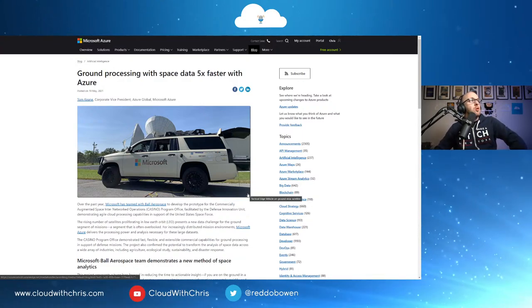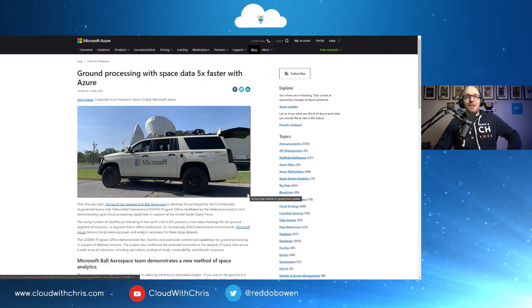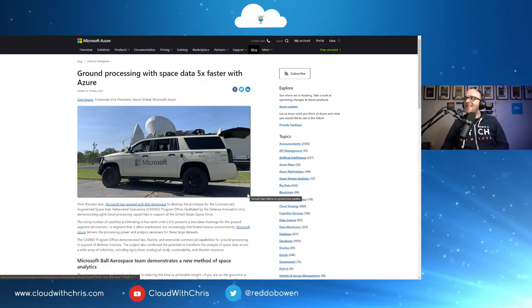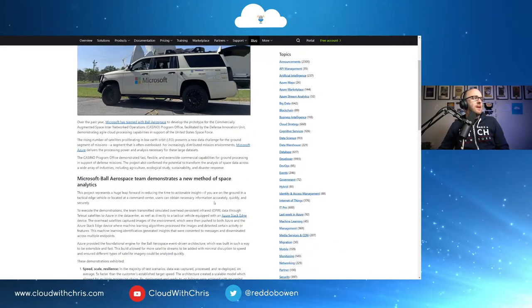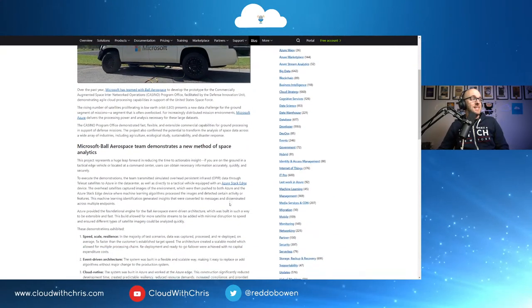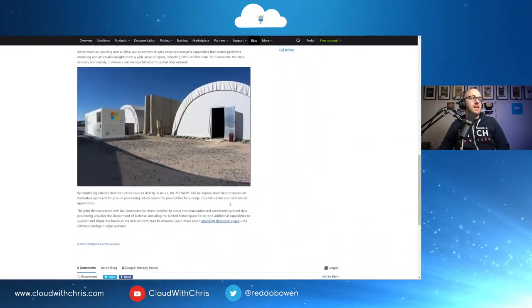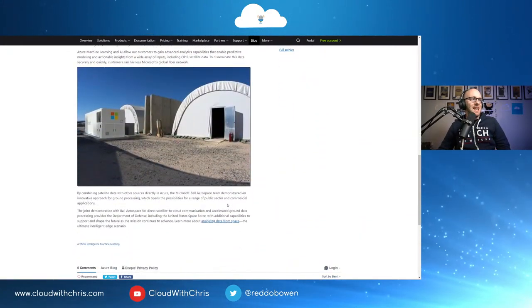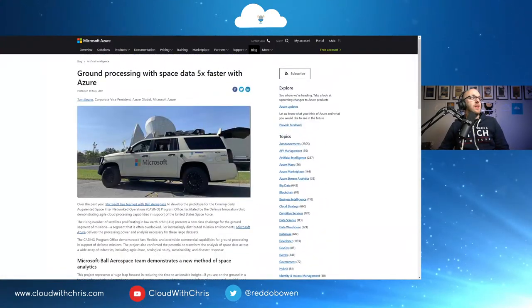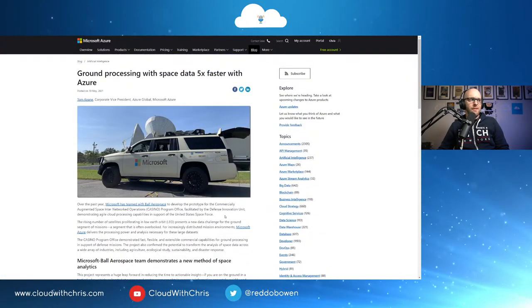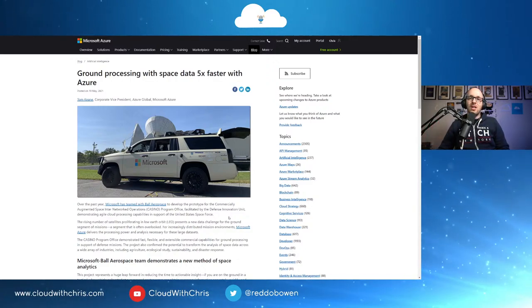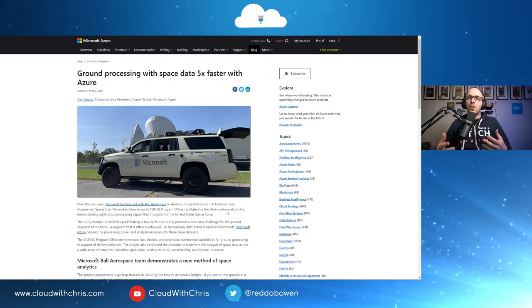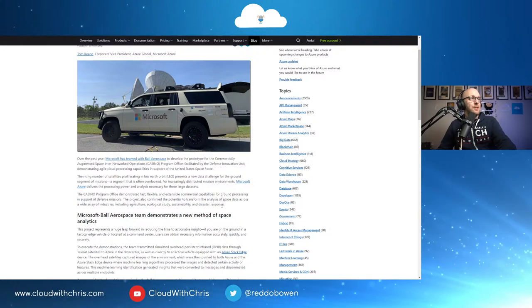Next up then, ground processing with space data five times faster with Azure. Every single post that comes out about Azure Orbital, Azure Space, I just find incredibly fascinating. And what the team talk about here is a partnership where they've teamed with Ball Aerospace. And they talk about how they've used the cloud to actually accelerate some of the speeds in terms of what they're working with here with data transfers. Really fascinating. If you're interested in some of those, quite literally, edge cases there, I don't think there's any further frontier you can get to than that one. Go ahead and check that one out.